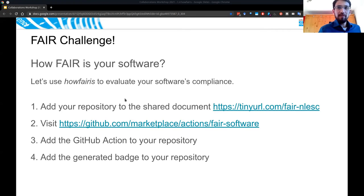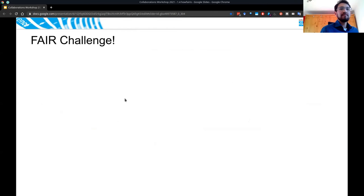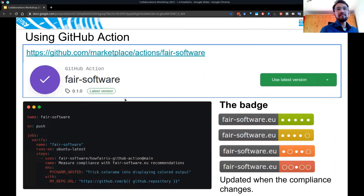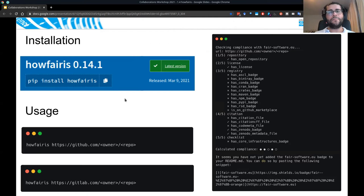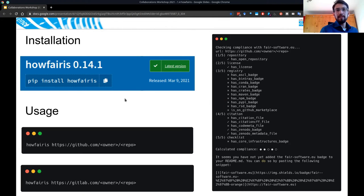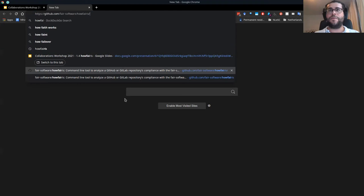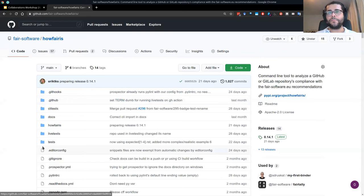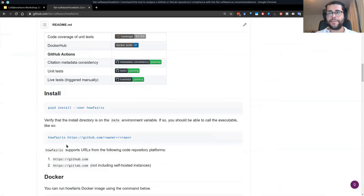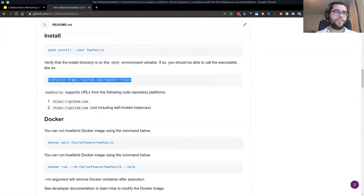To show how to call it from the command line: it's howfairis followed by your GitHub repository URL. For GitLab it would be the same command. You can also go to the HowFairIs GitHub repository for extensive documentation.